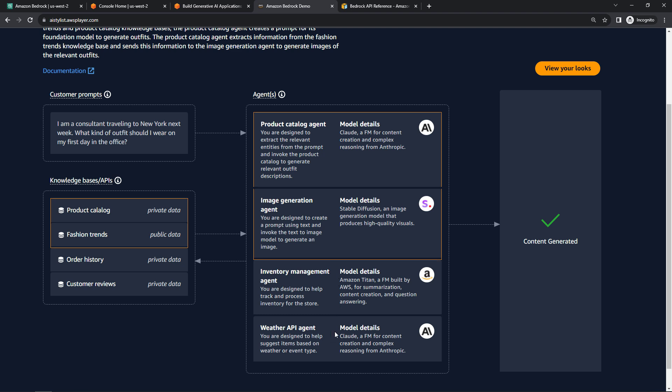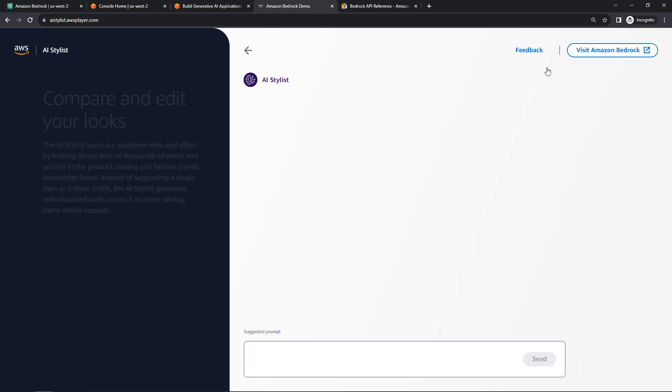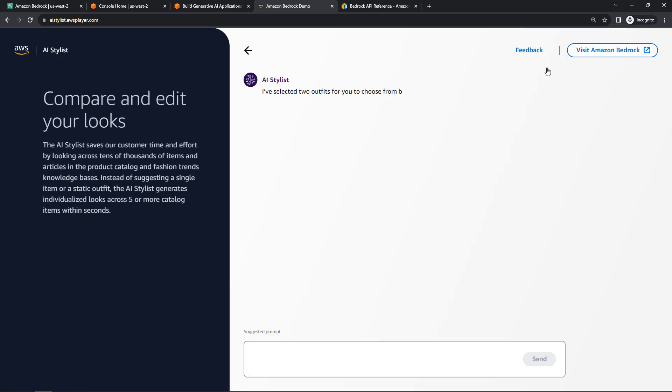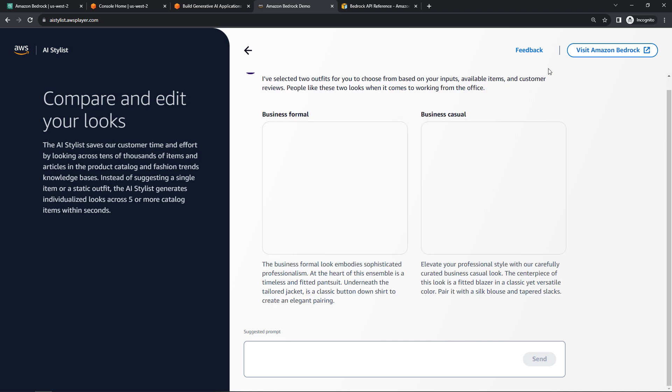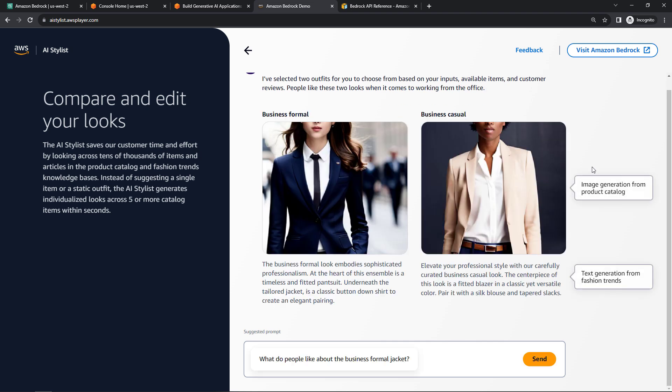We're also using Amazon Titan, and then Claude again. And then we're also pulling private data. So we've got a product catalog, fashion trends, order history, customer reviews, and so on. So we're using the base models, augmenting all of that with our own private data to generate some outfits. So if we view your looks, it's selected two outfits for us: business formal and business casual. So a nice illustration of ultimately how you could use this in the real world.